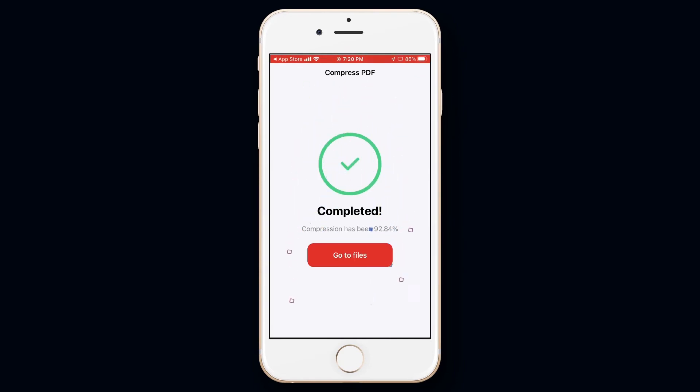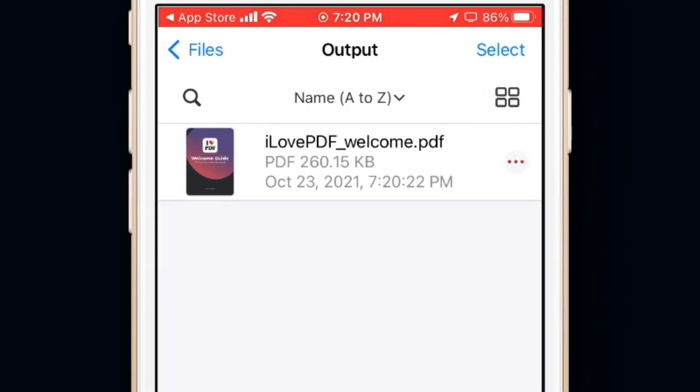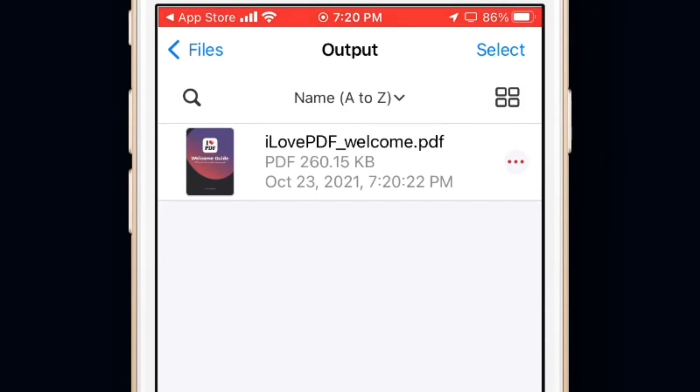Now the PDF has completed compressing. To view the PDF, tap on Go to Files. Now we can see that the PDF is 260 KB.